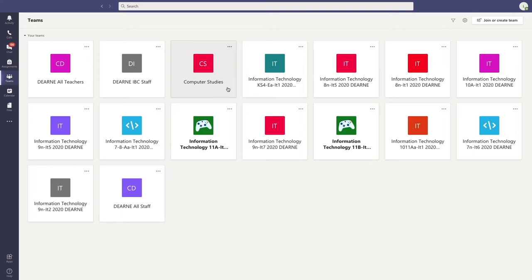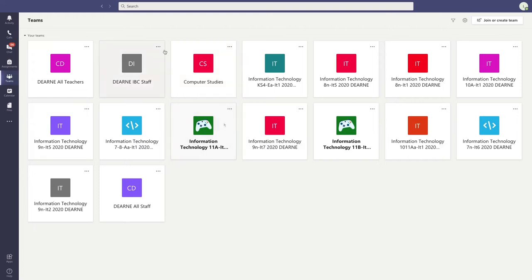Once you're in Microsoft Teams, click on Teams. Here you'll see all the classes you're part of.